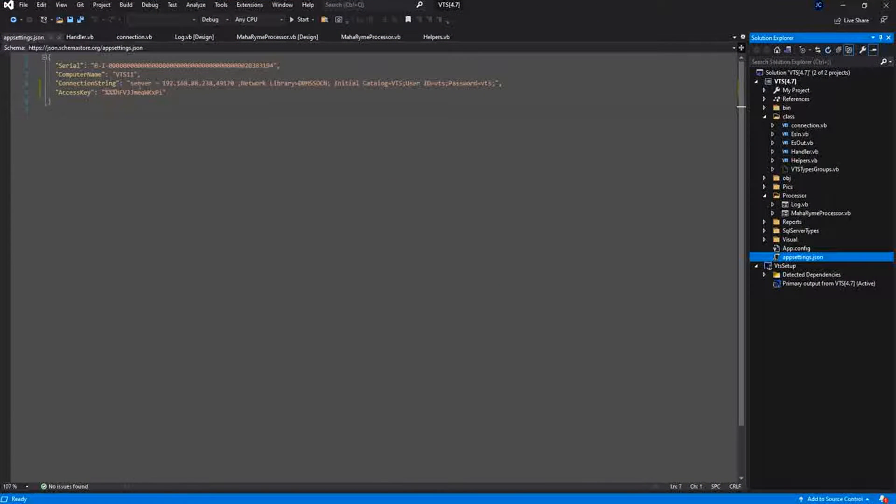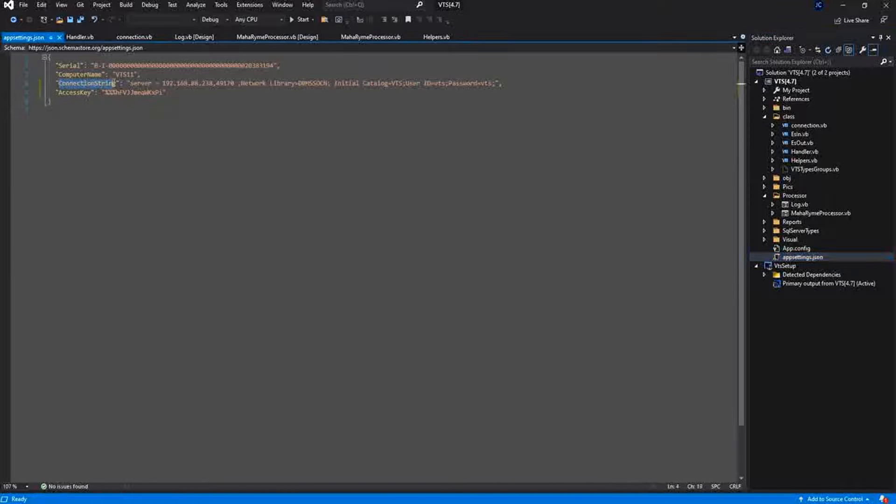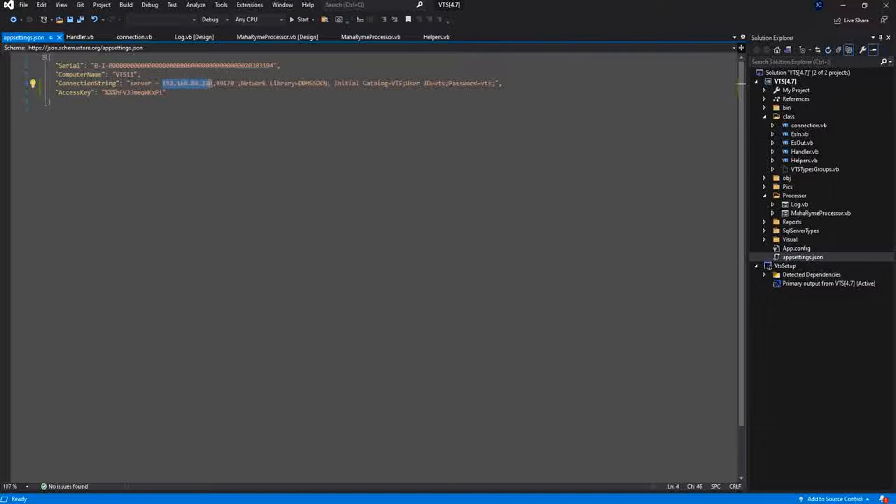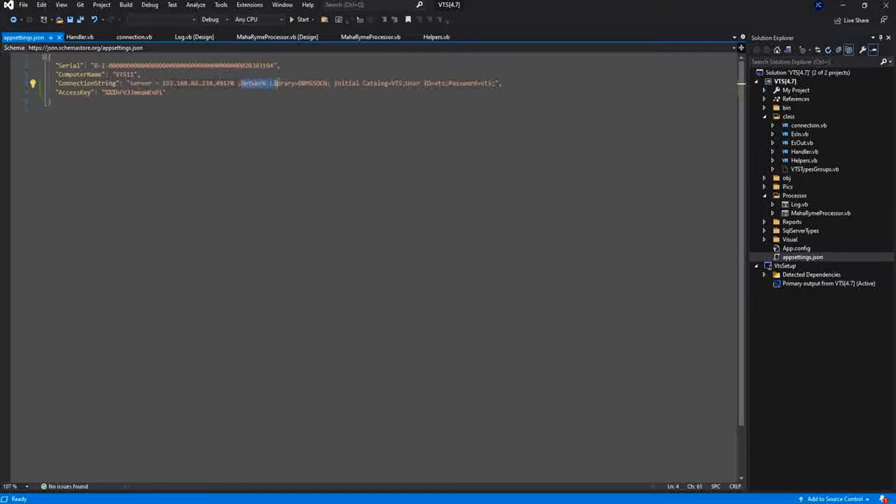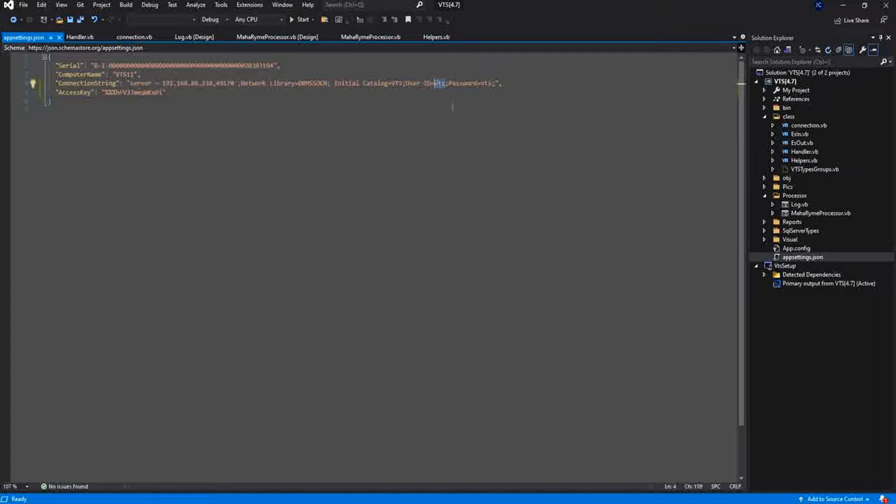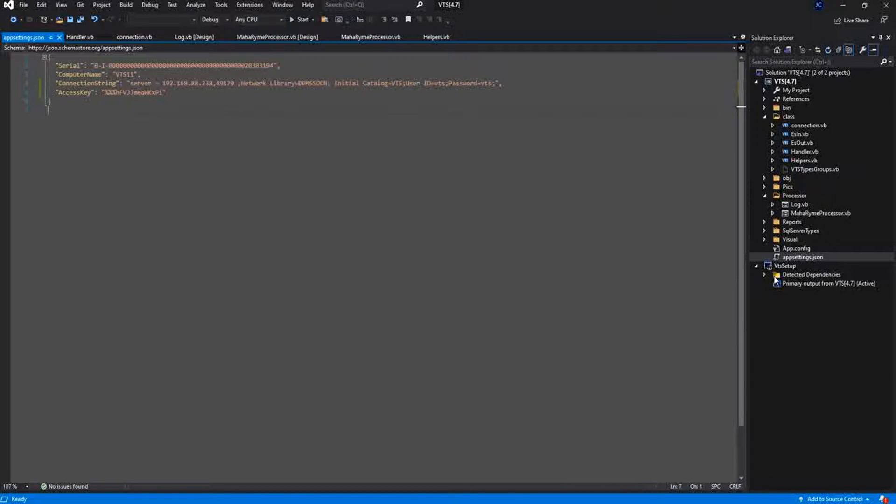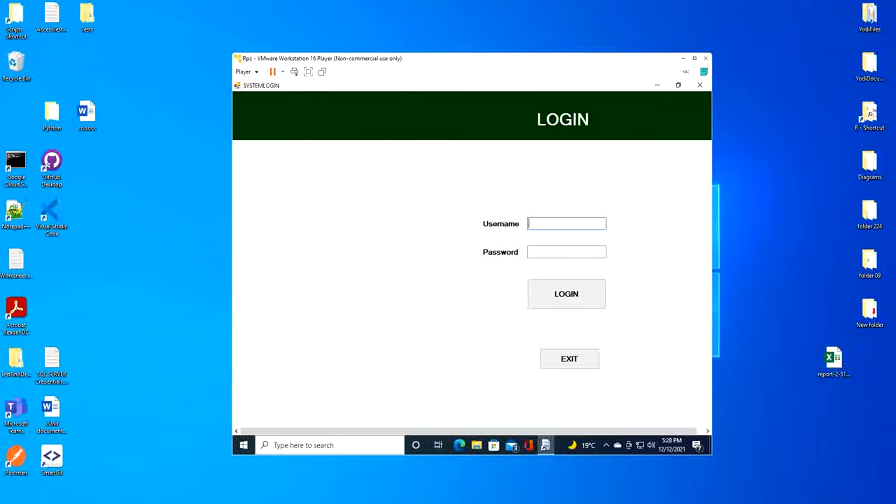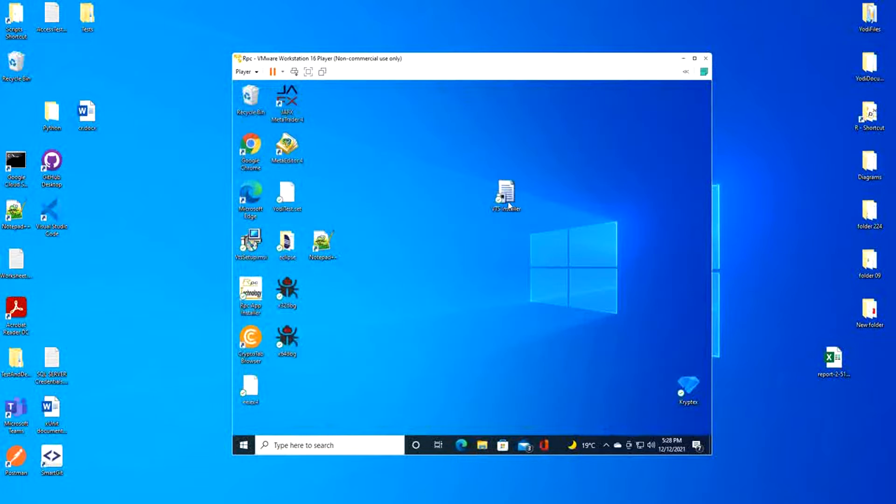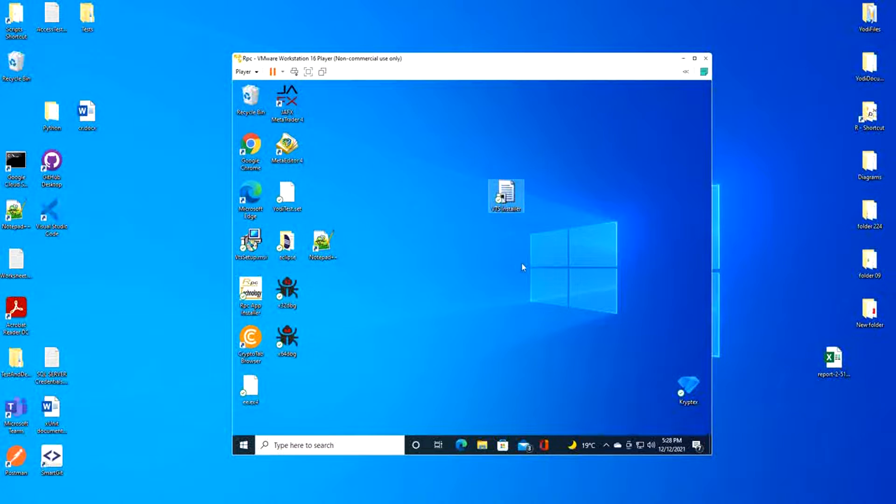This is the application. This is the connection string. The server, the server name, the IP, comma 49170, the port, and the network library. You write it like that. And your database and the user ID and the password. And I made a simple executable and I place it here. I send it to the VMware.